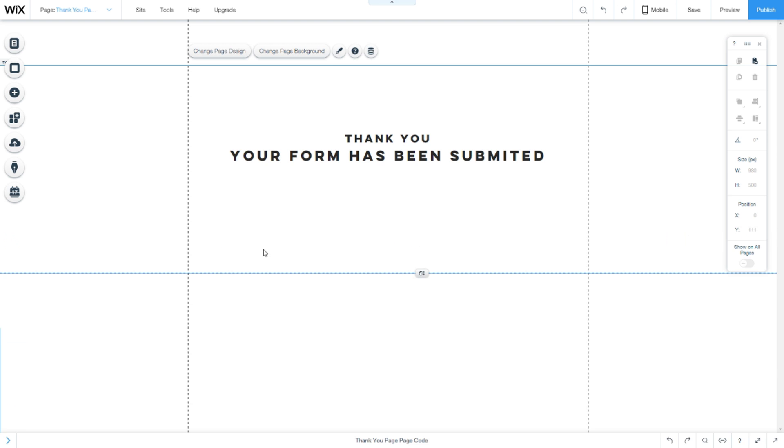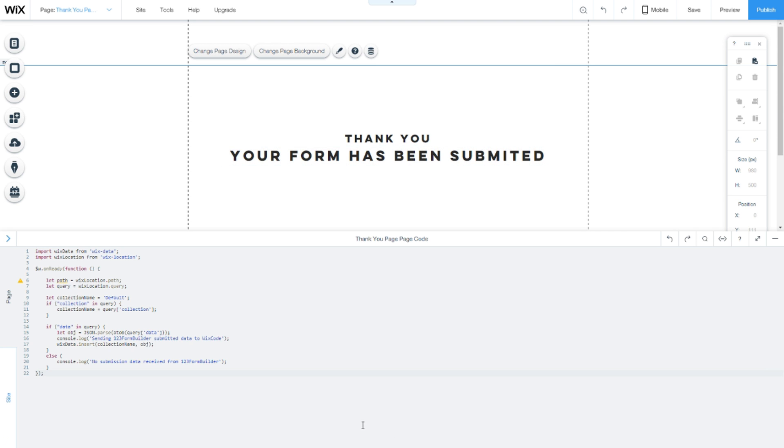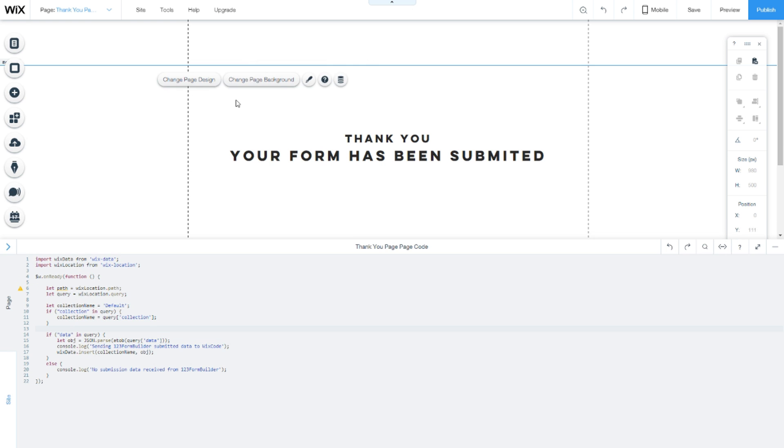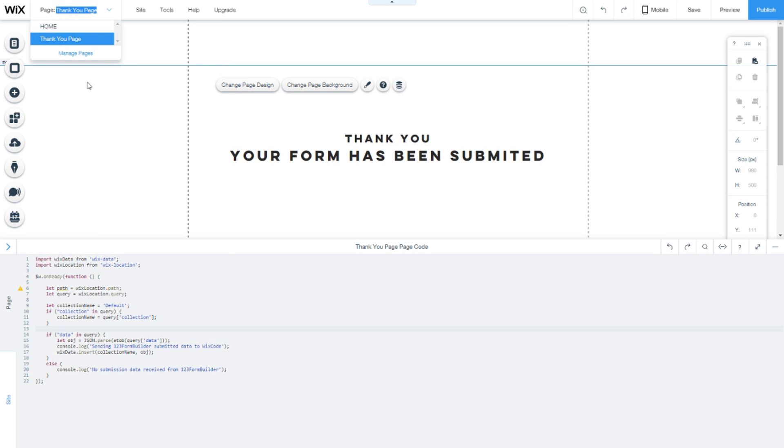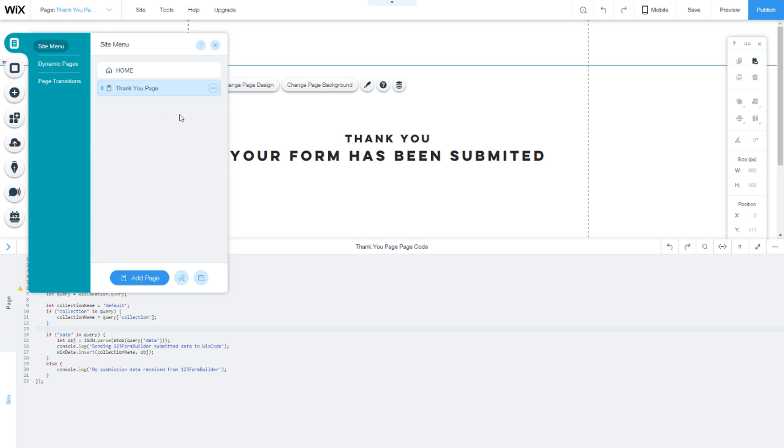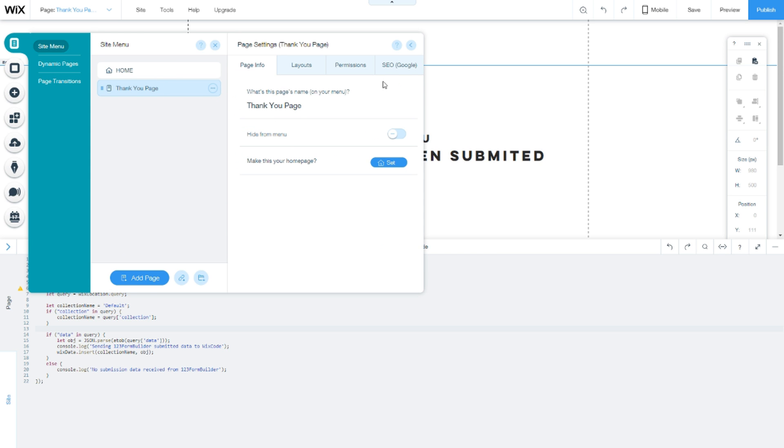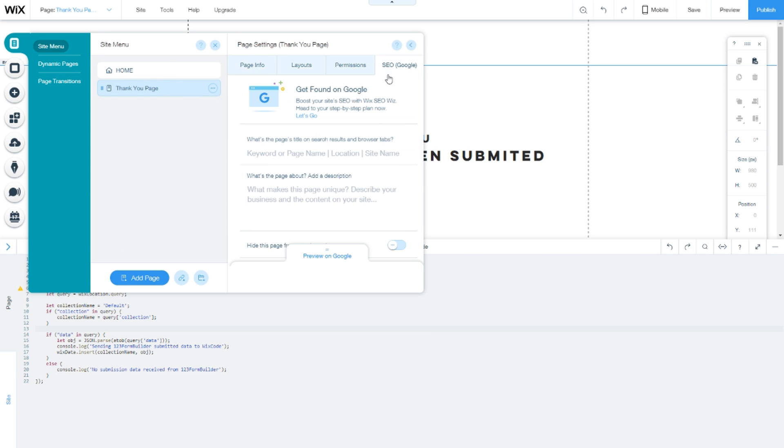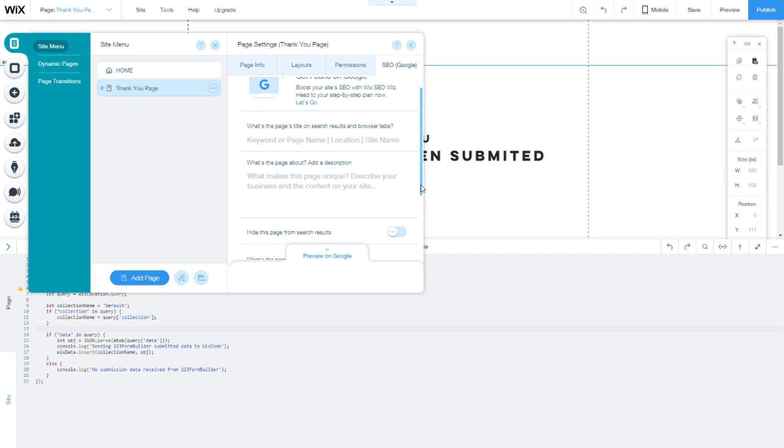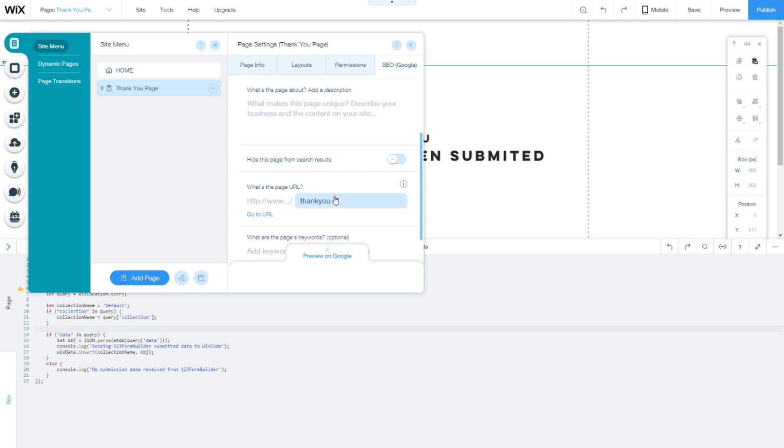So that's the first step: create a thank you page and paste the code in it. The next step is to get the URL of this page. You do that by clicking the page, the three dots, settings, and then you have this link here.